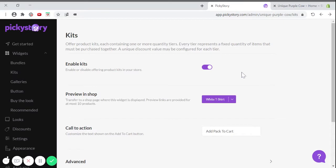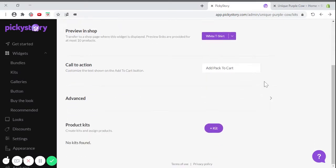First, make sure you toggle on the Enable Kits option. Then scroll down and click on the Plus Kit button.